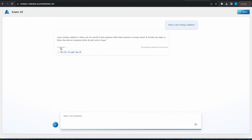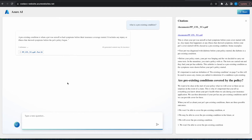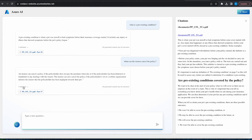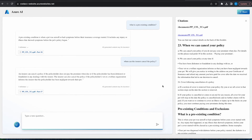I also get a link to the reference — I can see exactly which document the answer is from and the exact part. I can click it and see the exact caption from the document to verify if the information is correct. Now I'm going to ask, 'When can the insurer cancel the policy?' — and again, a great response: pretty detailed, with a reference to where the information is found in the document.